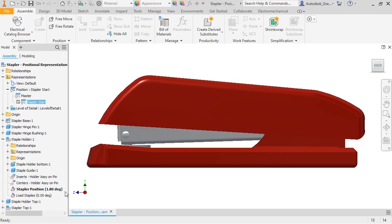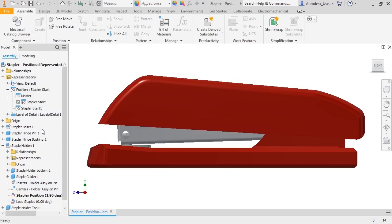Since I just want to change the position of the stapler top, I'll create a new pause rep based on staple start. To do this, I'll right-click on staple start and select Copy.